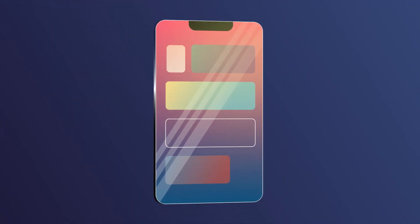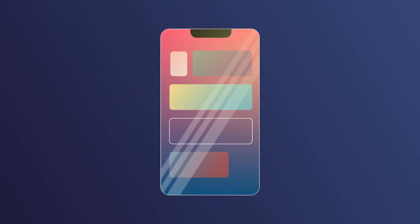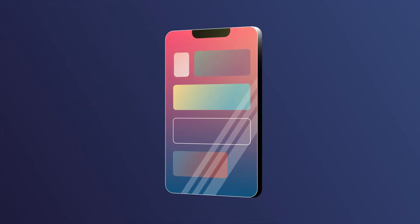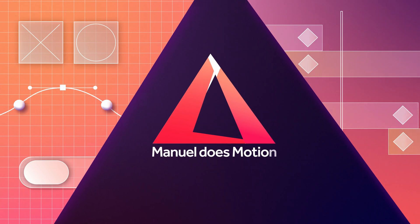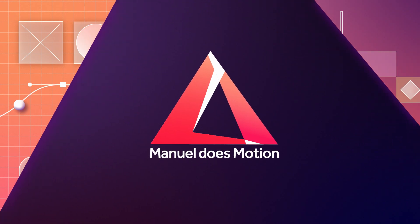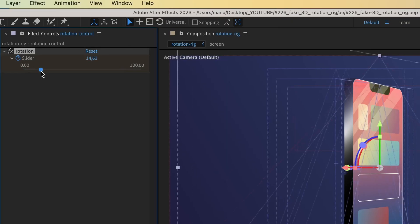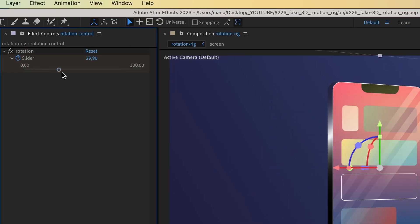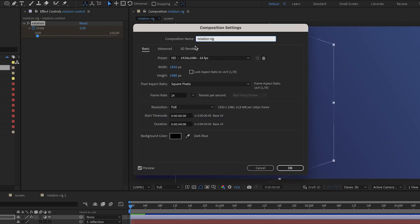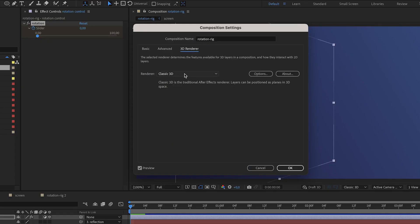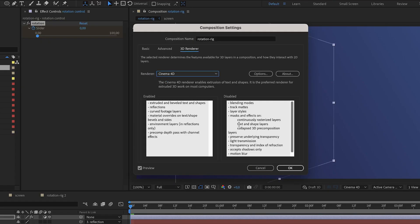In this After Effects tutorial, I'll show you how to create this fake 3D rotation rig. Hey everyone, my name is Manuel. It is controlled by just one slider control. And we don't use the Cinema 4D renderer, because it wouldn't allow us to use track mats, blending modes and other stuff we might need.